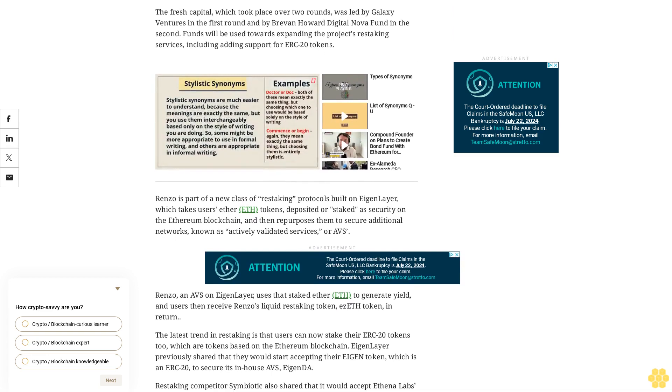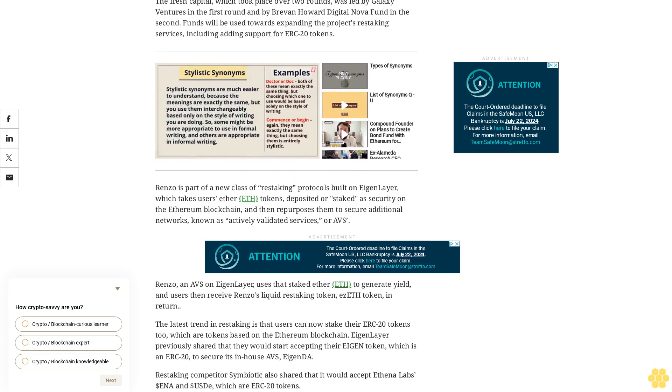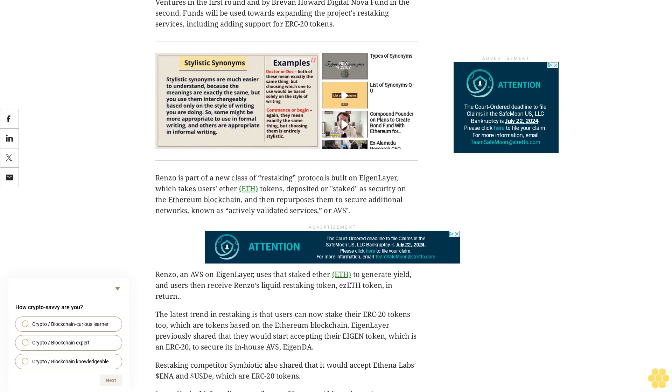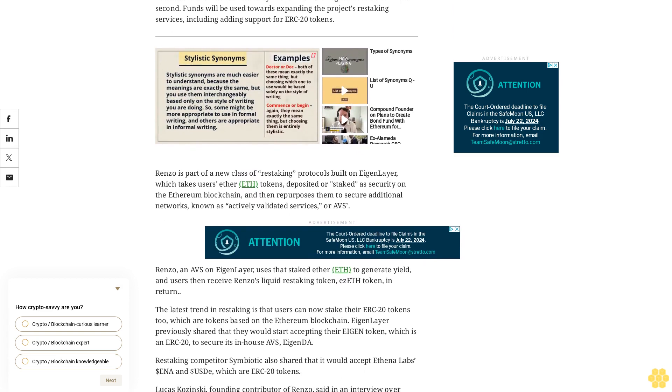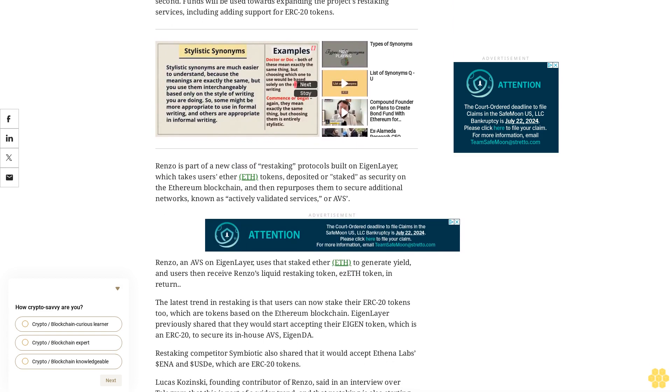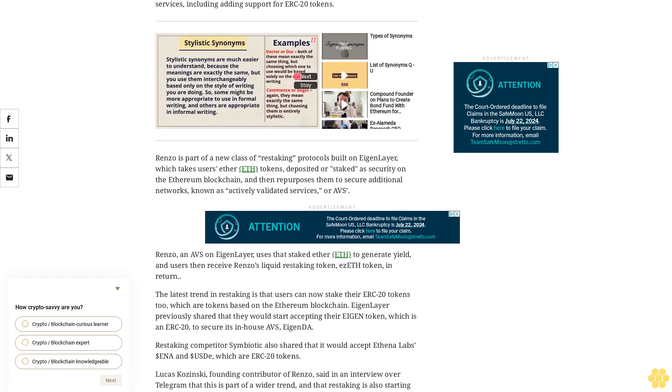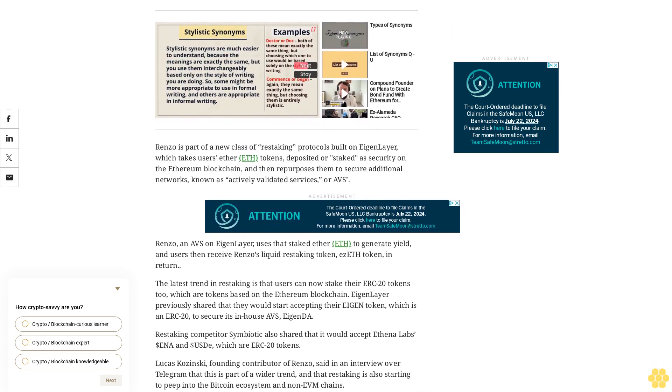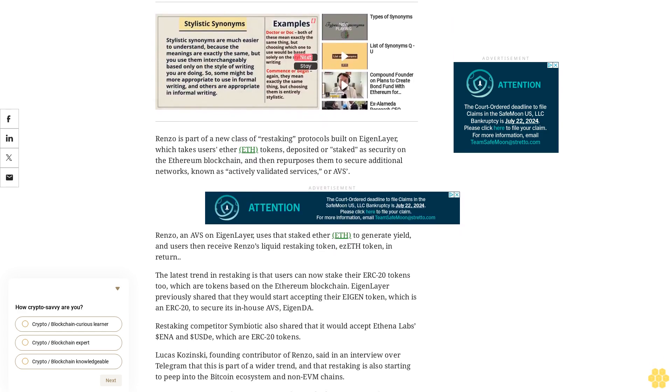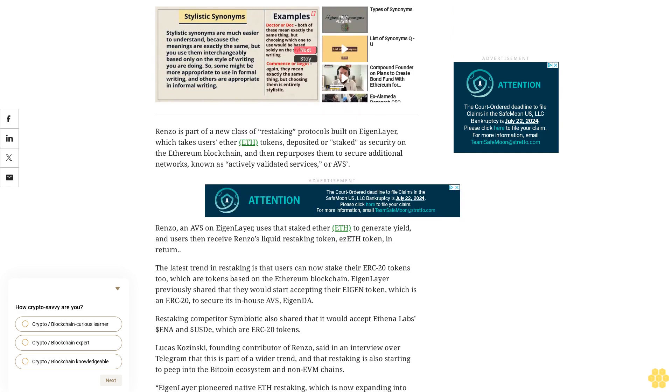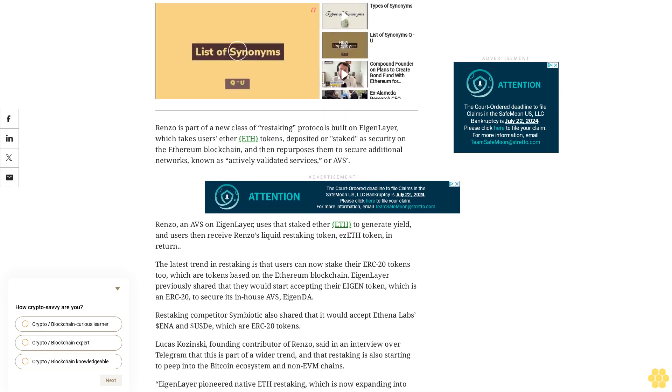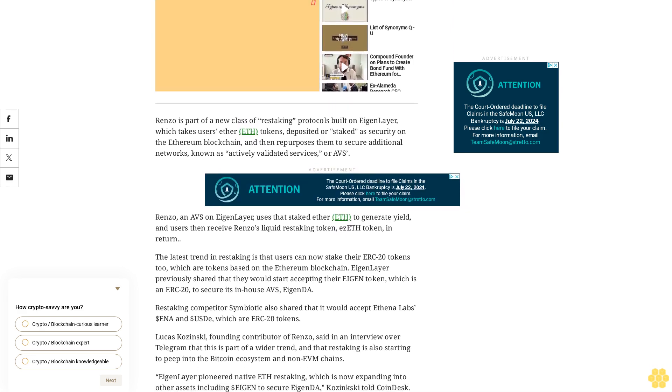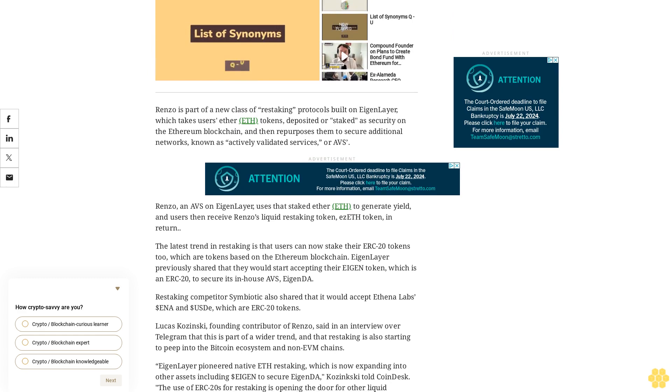The latest trend in restaking is that users can now stake their ERC-20 tokens too, which are tokens based on the Ethereum blockchain. EigenLayer previously shared that they would start accepting their EIGEN token, which is an ERC-20, to secure its in-house AVS EigenDA. Restaking competitor Symbiotic also shared that it would accept Ethena Labs' ENA and sUSD, which are ERC-20 tokens.